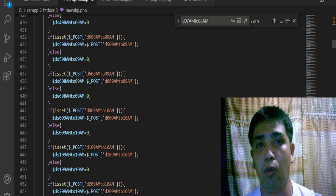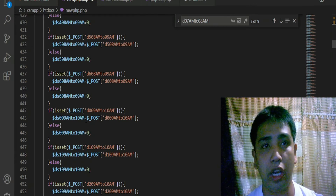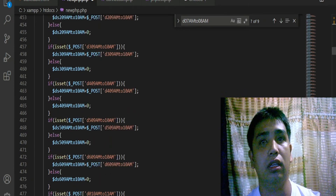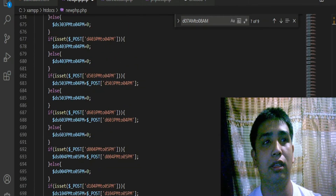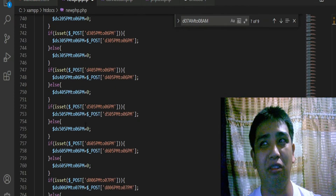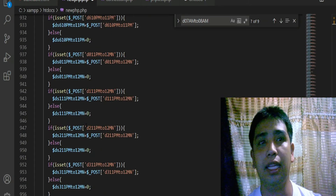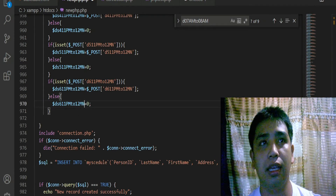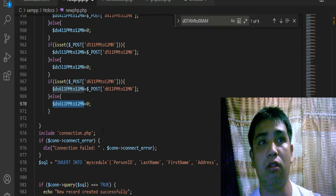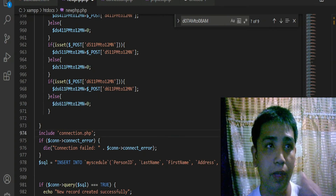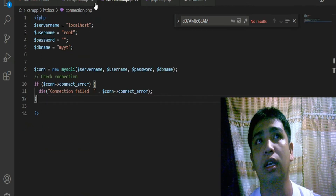This is a long code because there are thousands of them, so you have to do it one by one to make sure there will be no error. Once we have the data assigned and inside the variables, we want to establish the connection. We use the include function to include the document - that is connection.php which handles our database connection.